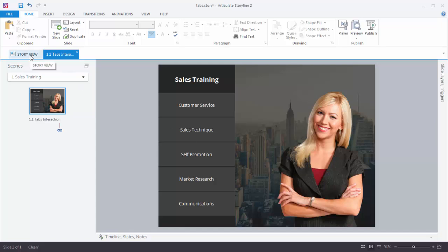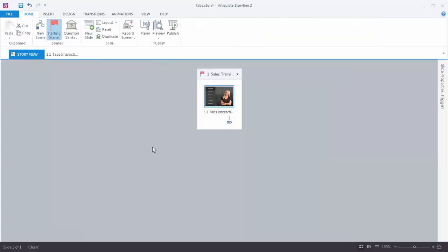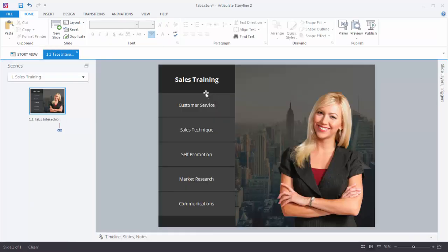When you first get started in Storyline, you're going to be in Story View, and Story View provides the big picture overview of your course. As you start to add slides, it'll show the flow and structure. In this case we only have one slide, so there's really not a lot to see. Let's go ahead and double click on the sample slide, and now we're in an area where we're able to edit the slide and add some content.